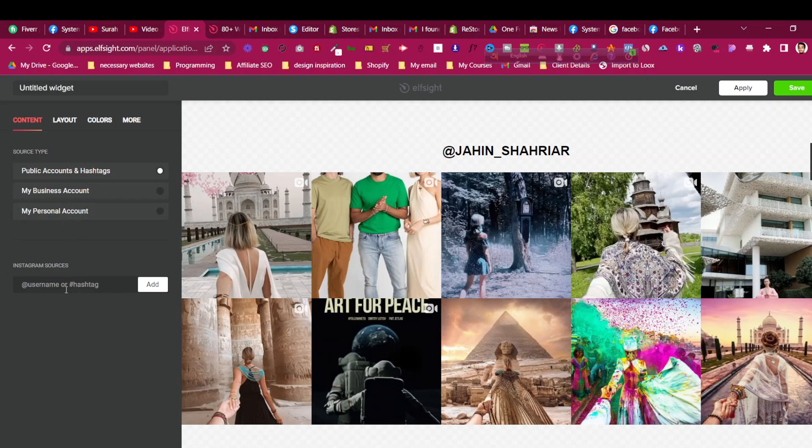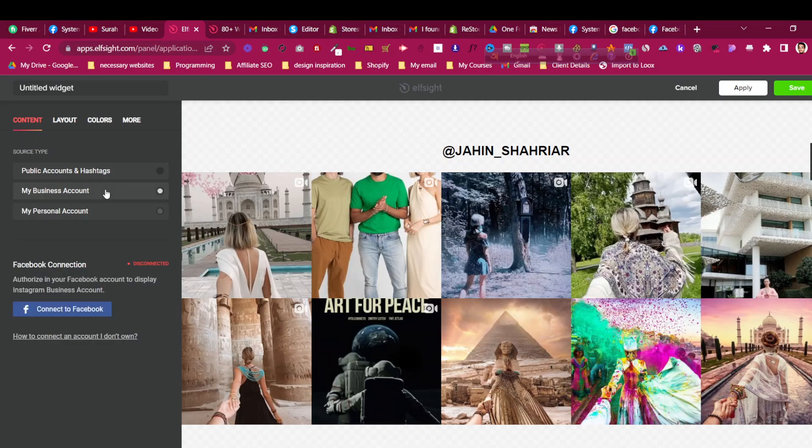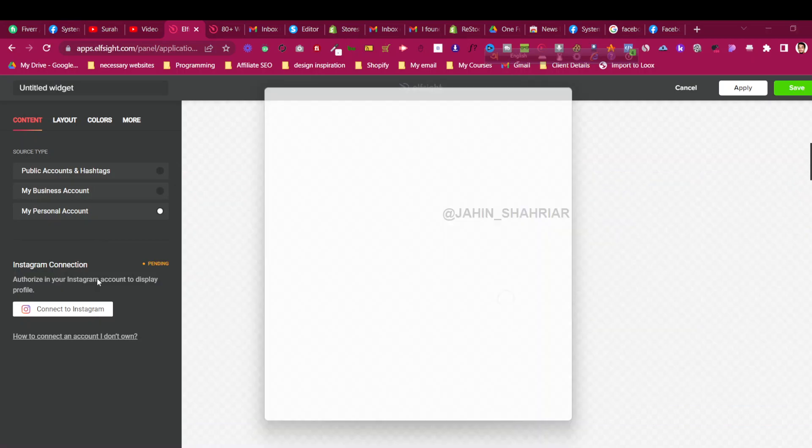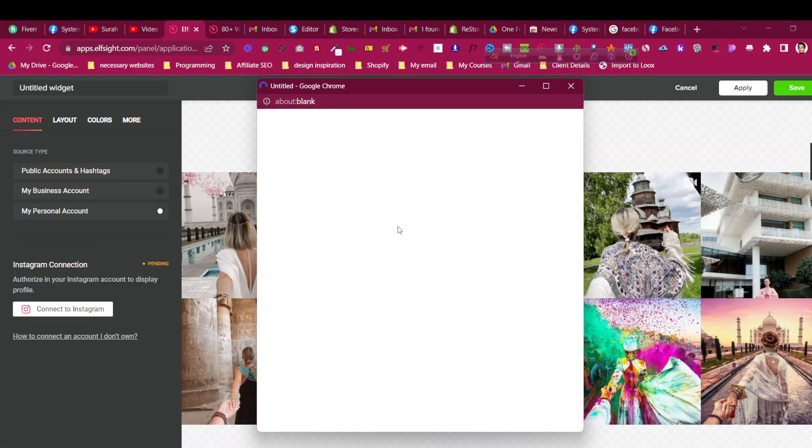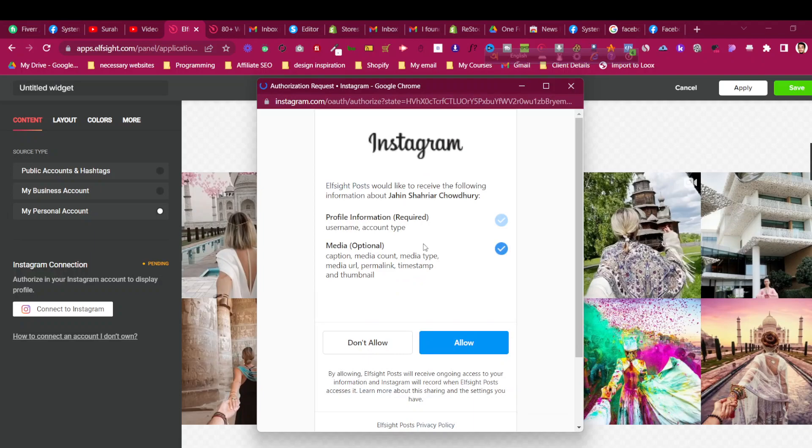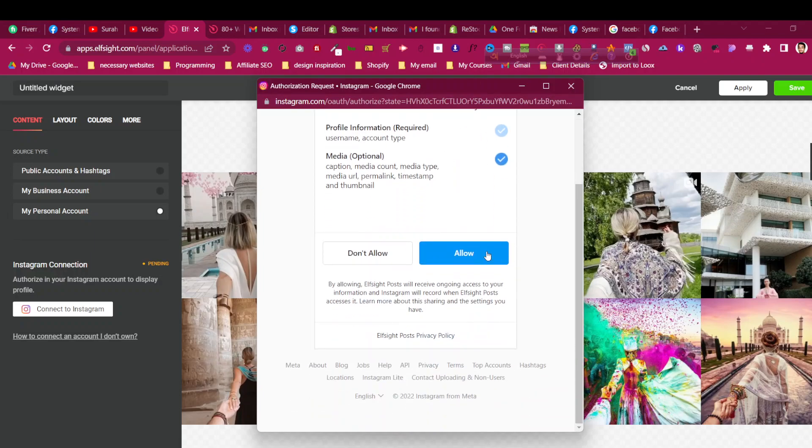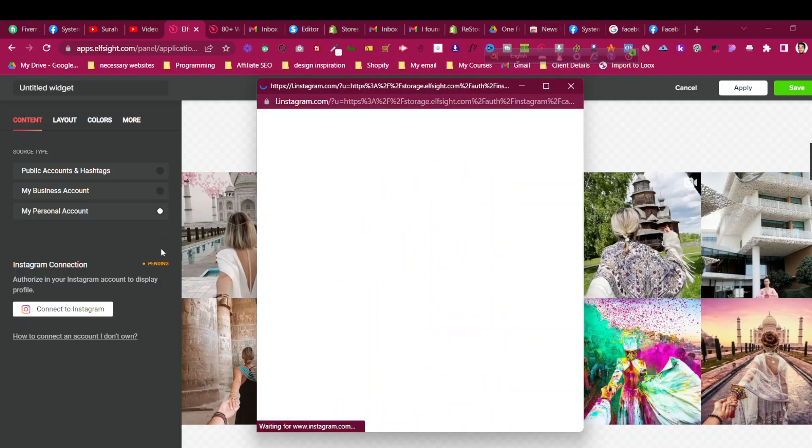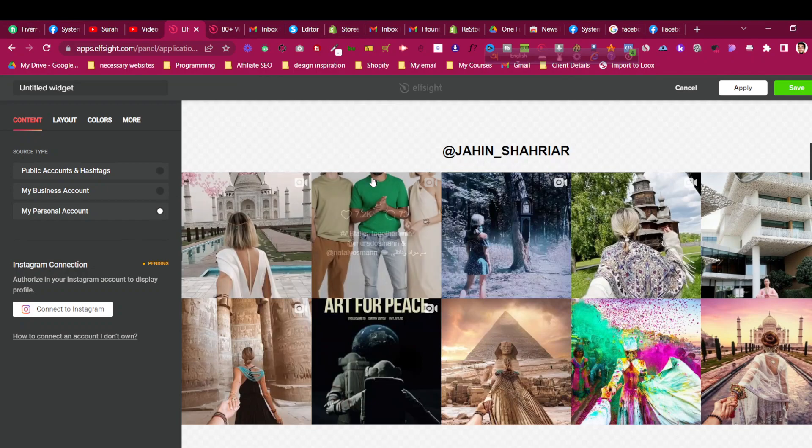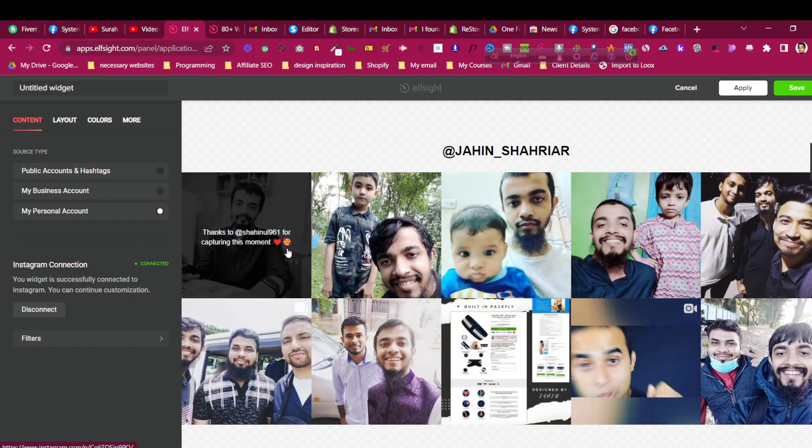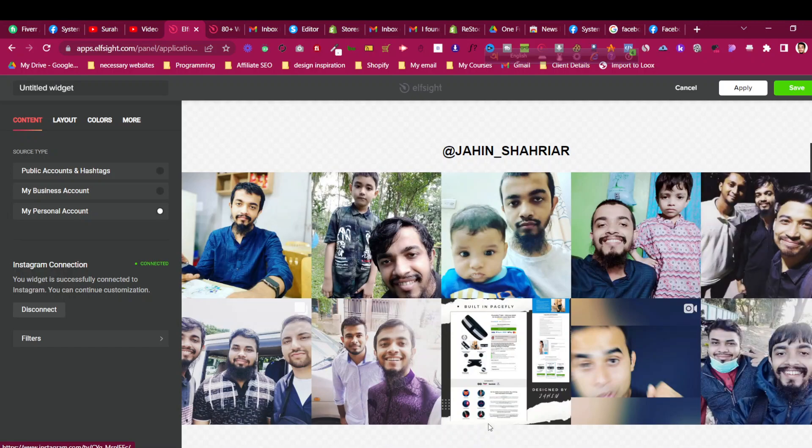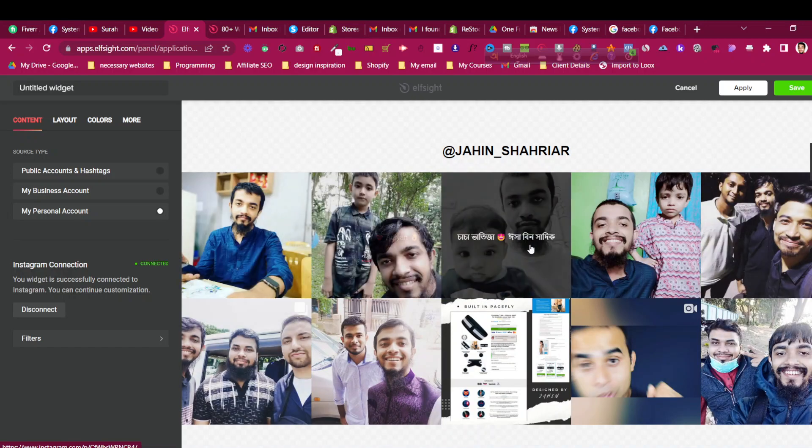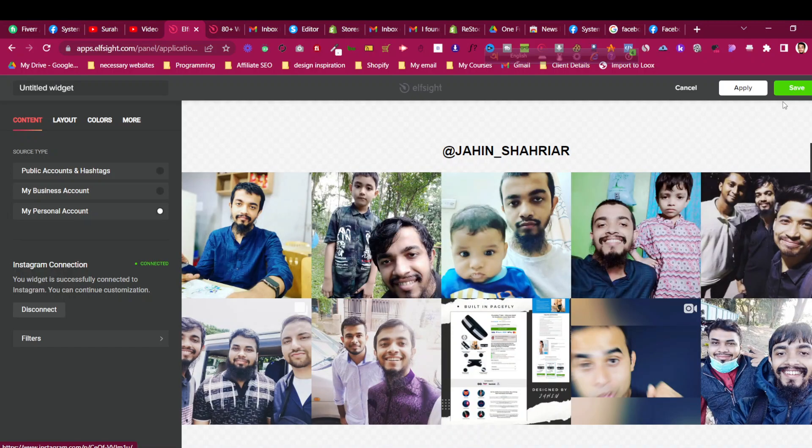I will click on my personal account or you can click on your business account as well. In that case I will do that my personal account and click on connect to Instagram. This will pop up the window which will connect my Instagram because it is already logged in in my browser. I will just need to click on allow so this information will be pulled off from my Instagram account and the widget will be created based on that. You can see now it is refreshing and adding a few images from my Instagram account.